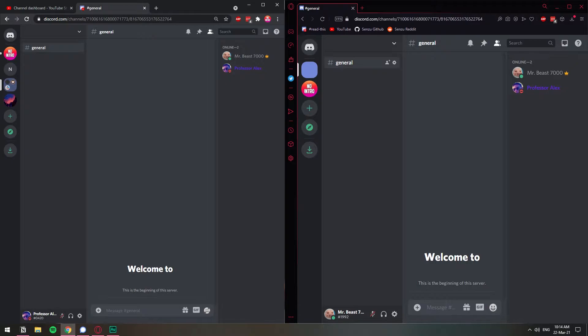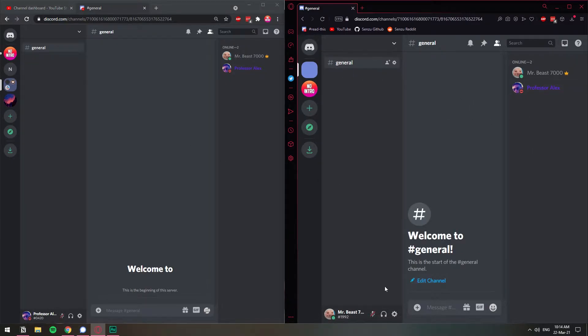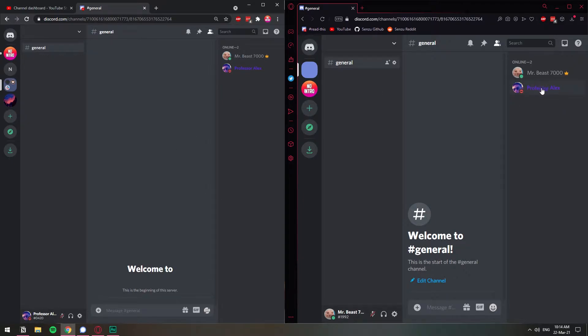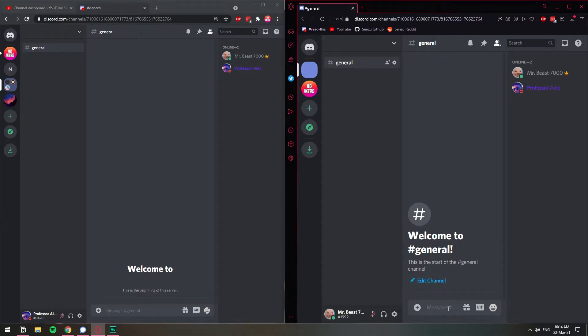The first thing you need to do is have your users in the channel so that you can test it out. So I have this user that is an administrator in this server, and then I have this second user that is just chilling around in the server. I'm going to block this user called Professor Alex from reading all the messages in this particular channel. So let's just send something first.